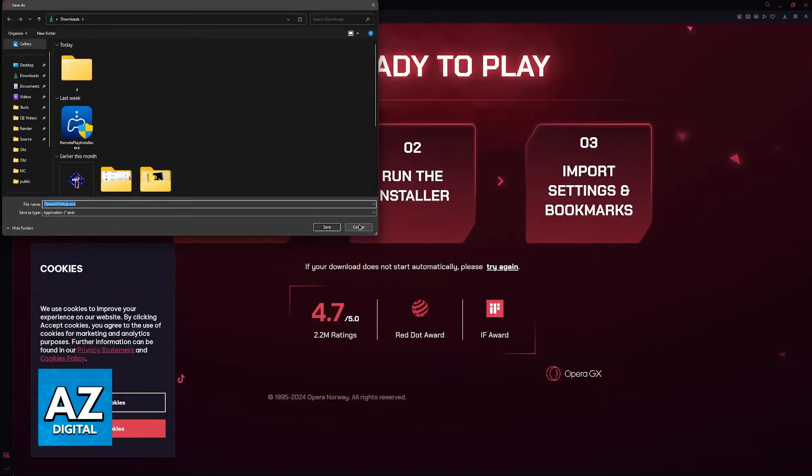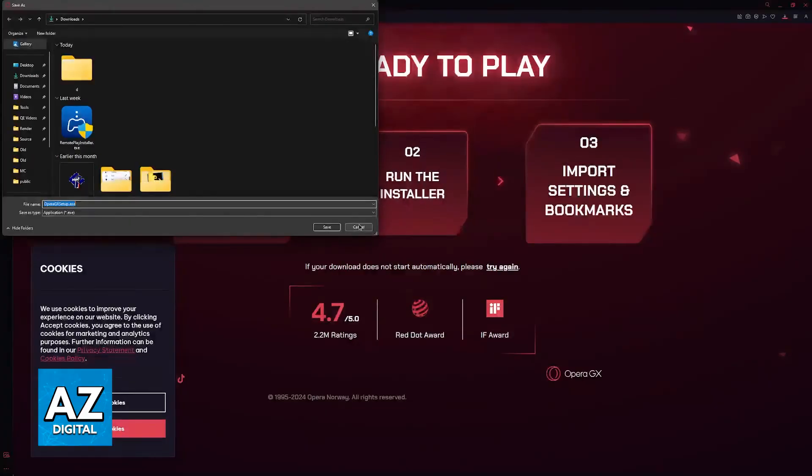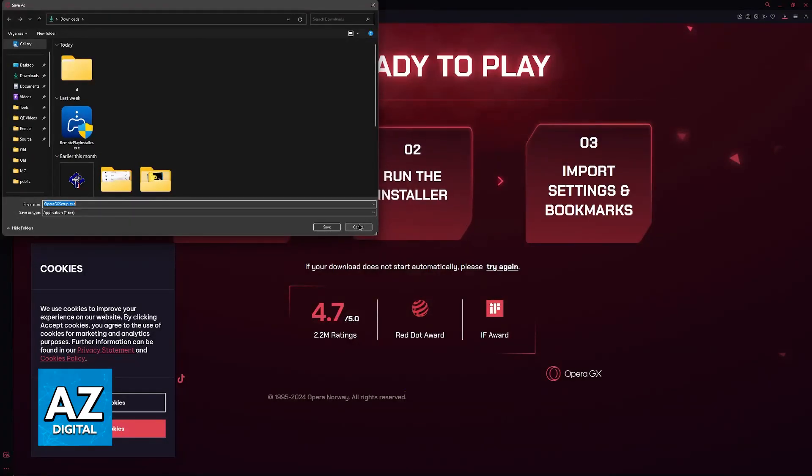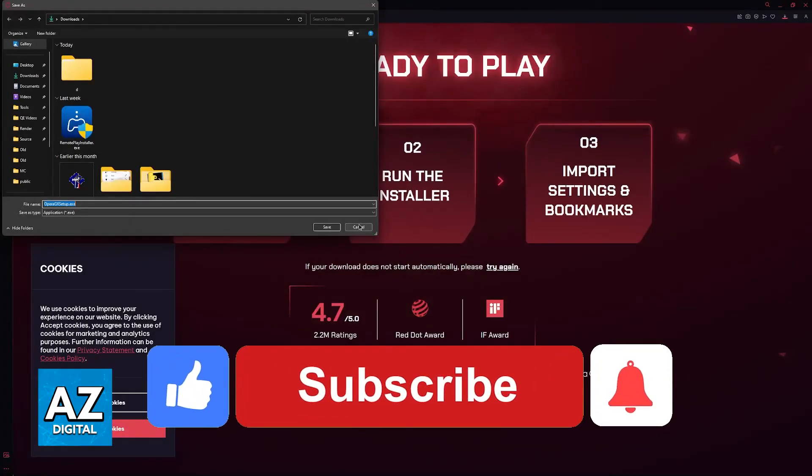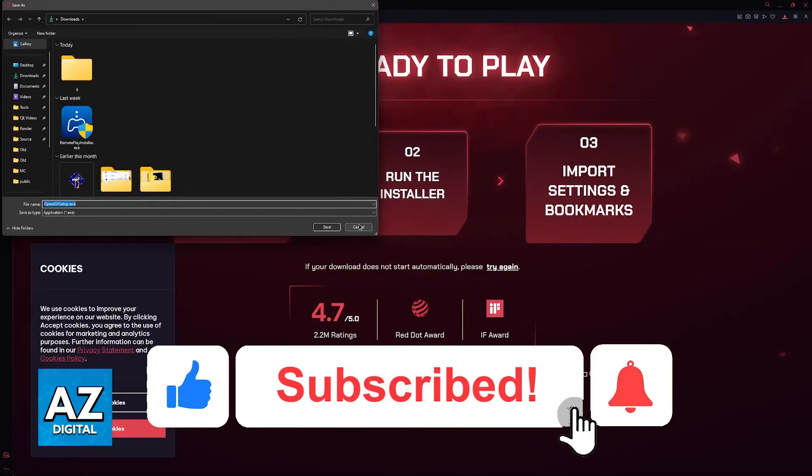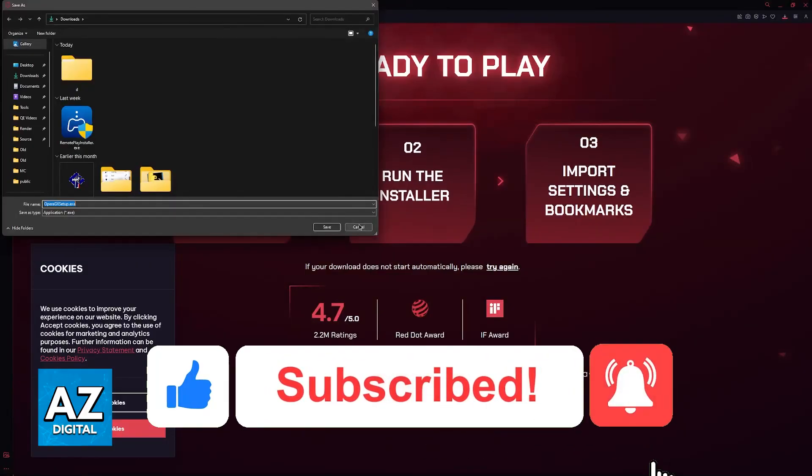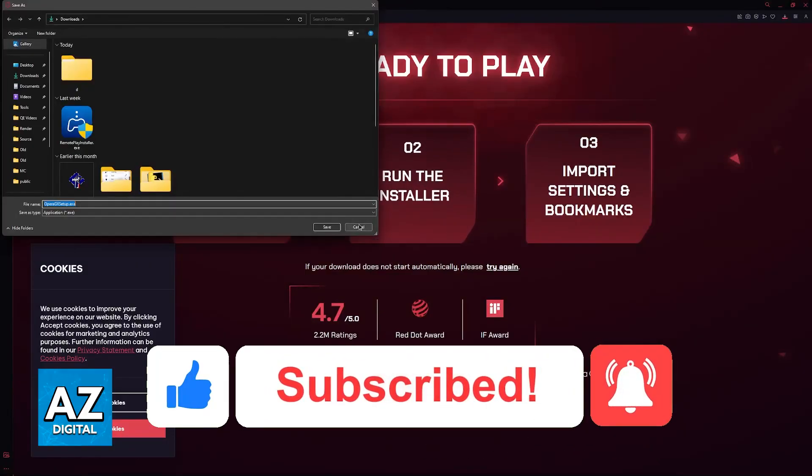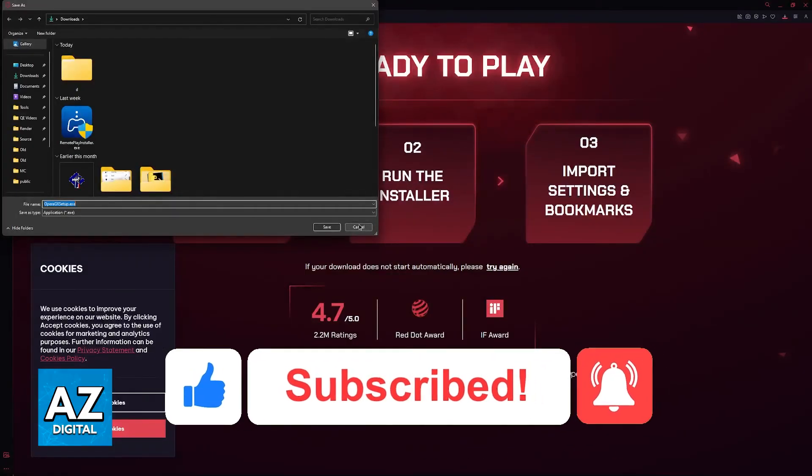I hope I was able to help you on how to fix Opera GX black screen. If this video helped you, please be sure to leave a like and subscribe for more very easy tips. Thank you for watching.